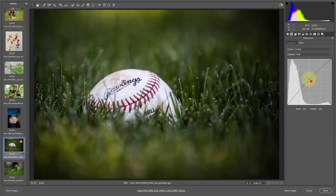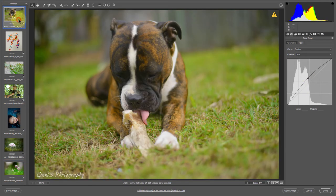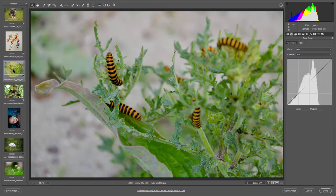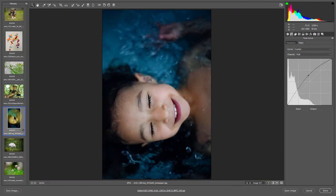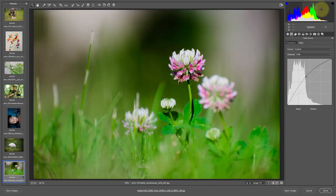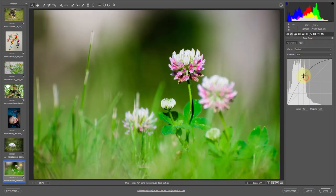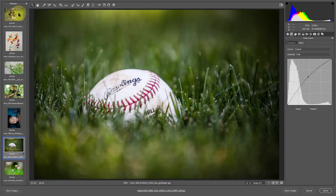Just toggling before and after, you can see the difference. All of these are very similar — just a slight boost. Look at the histogram going from weighted in the shadows to more balanced toward the right. It takes practice to start seeing the difference between something that needs a boost and something that is well exposed, but just a little bit of lift and these photos really start to shine.